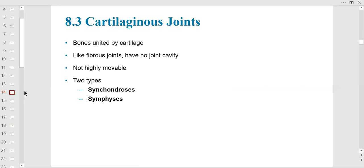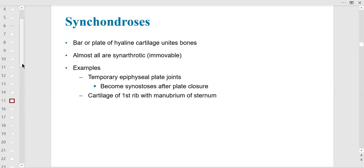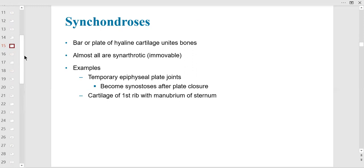Cartilaginous joints are not highly movable but more movable than a suture. Synchondrosis is very slightly movable — remember the prefix 'chondro' means cartilage, so it involves hyaline cartilage. Examples include the cartilage around the sternum — hyaline cartilage between the first rib and the manubrium — and the costal cartilage, which you need to know for lab.